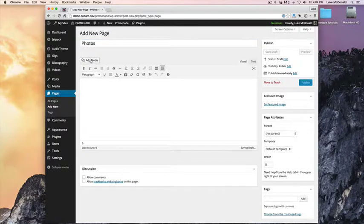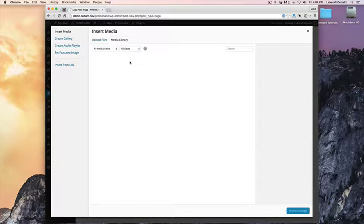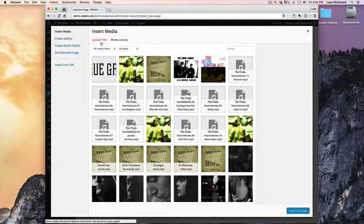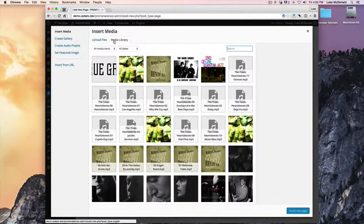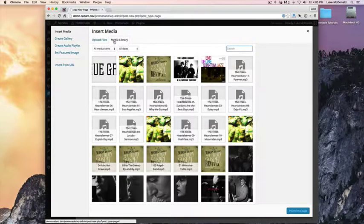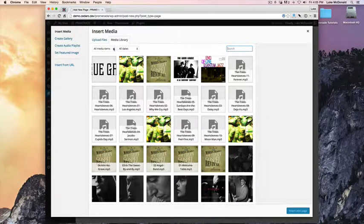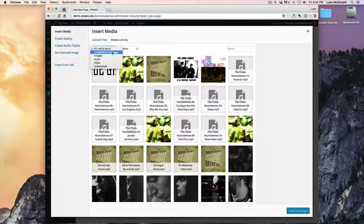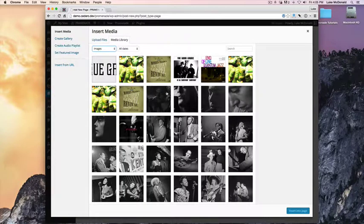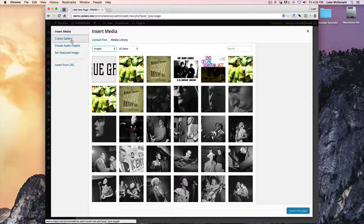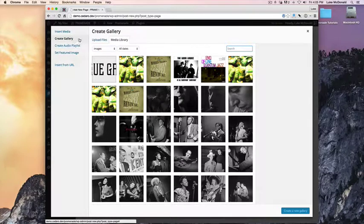Add some images, you can upload them, or use images already in your media library, which I'm going to use. I'm going to create a gallery right here.